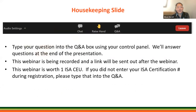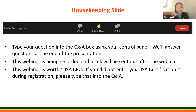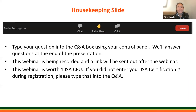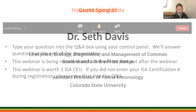For those here for CEUs, this is the most important information: please put questions in the Q&A box. The webinar is being recorded and a link will be sent out. This webinar is worth one ISA CEU. If you did not enter your ISA certification number during registration, please put that in the Q&A box now. Chat is for technical issues. Matt Karst is also here in the background.